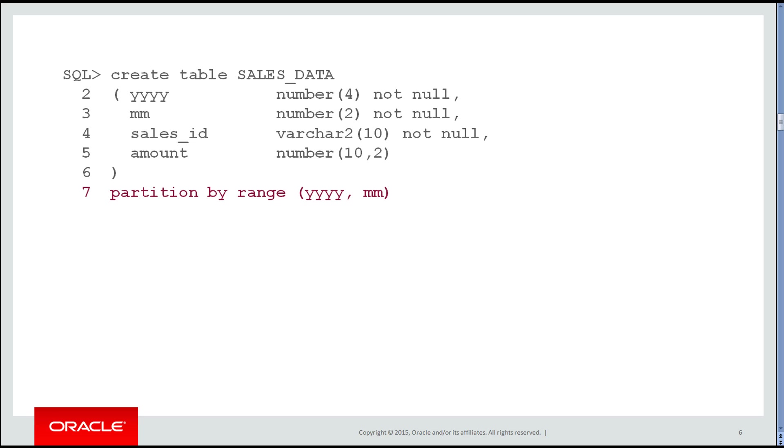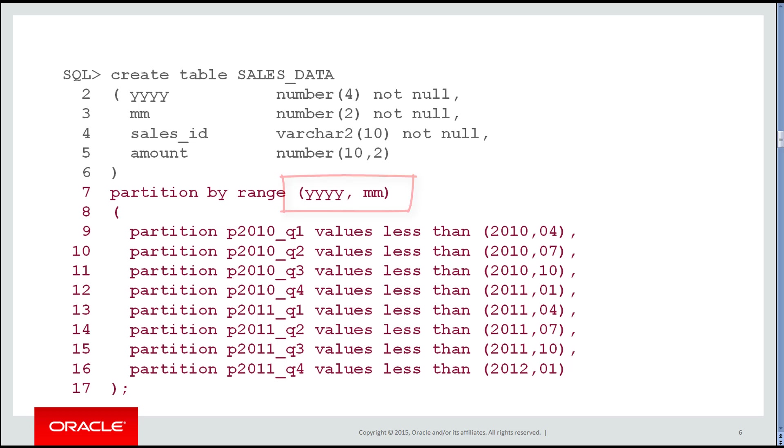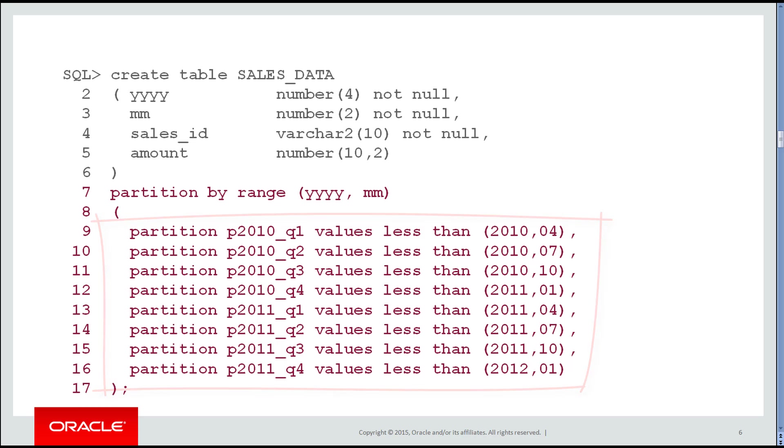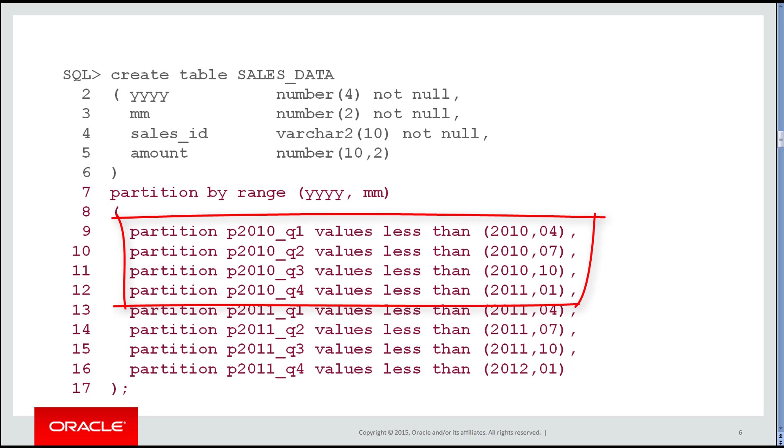First, we have the familiar partition by range, but we have two columns now. Then the partition values clause looks similar to what we saw before, but the values less than now includes two values within the parentheses.